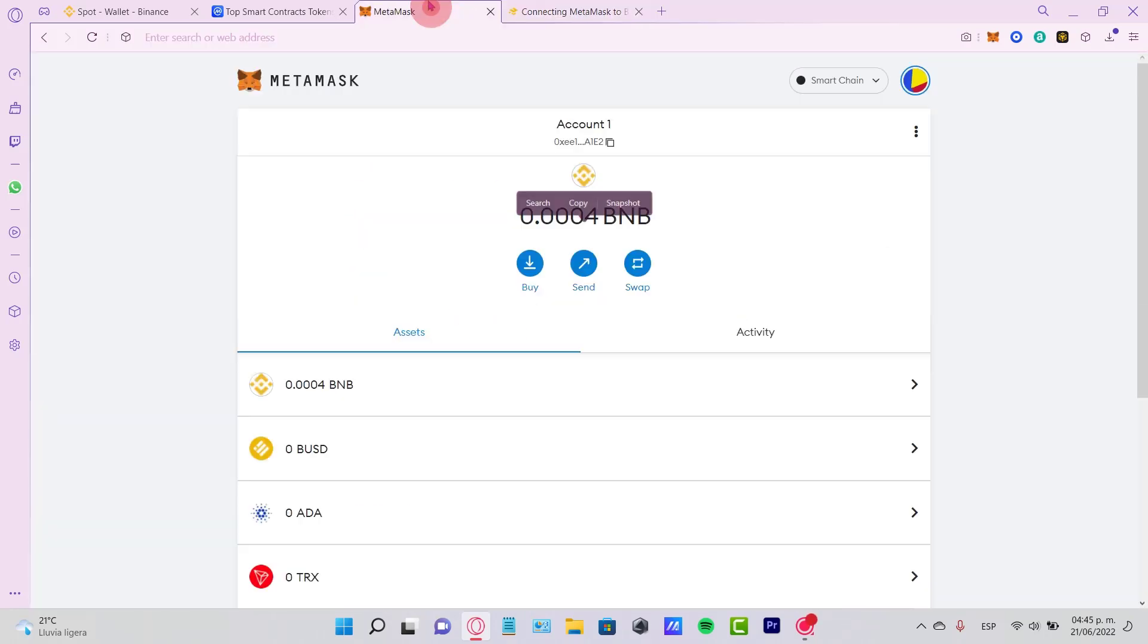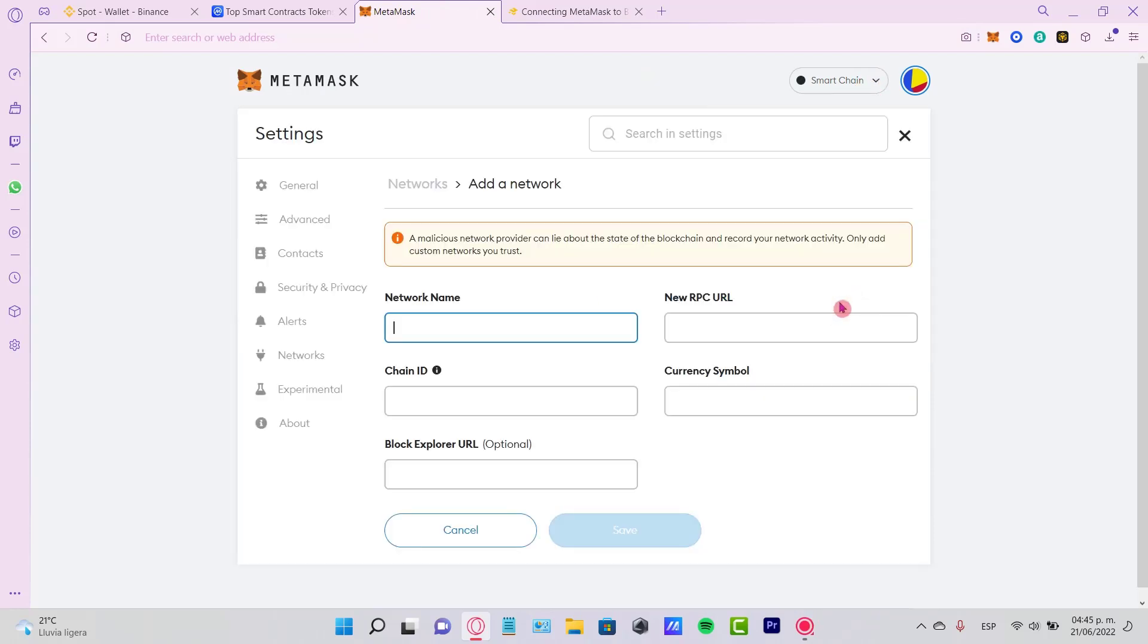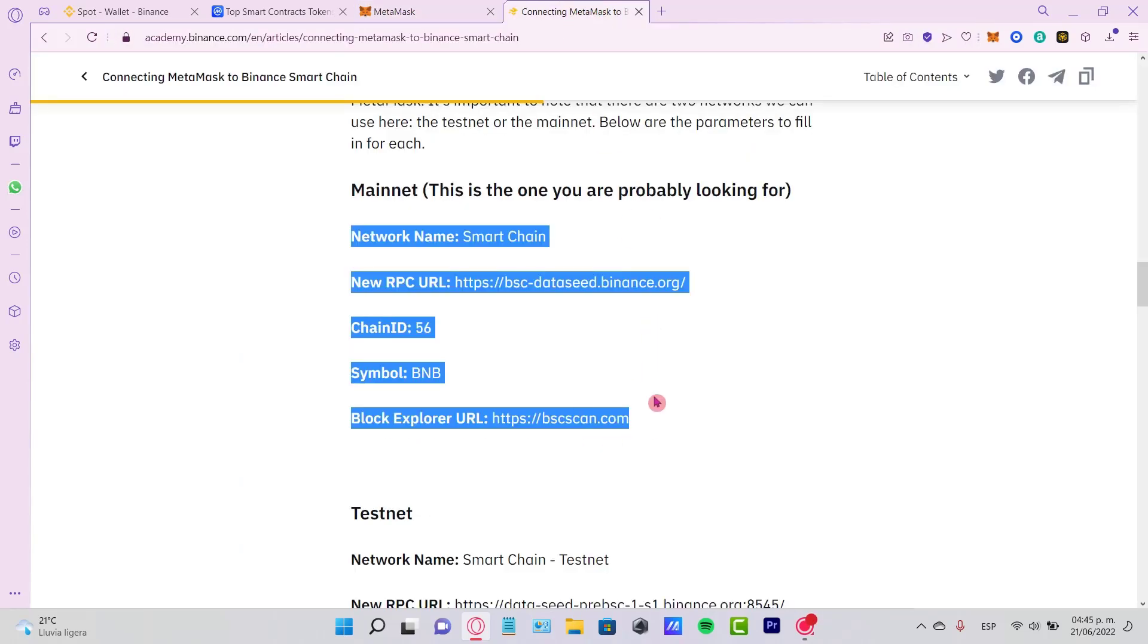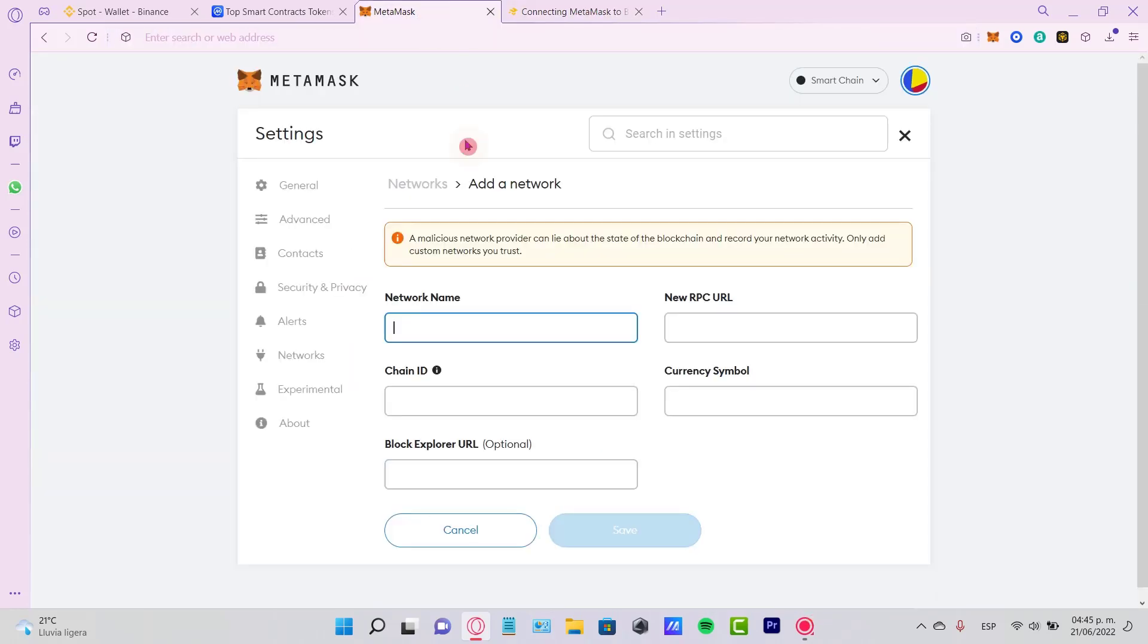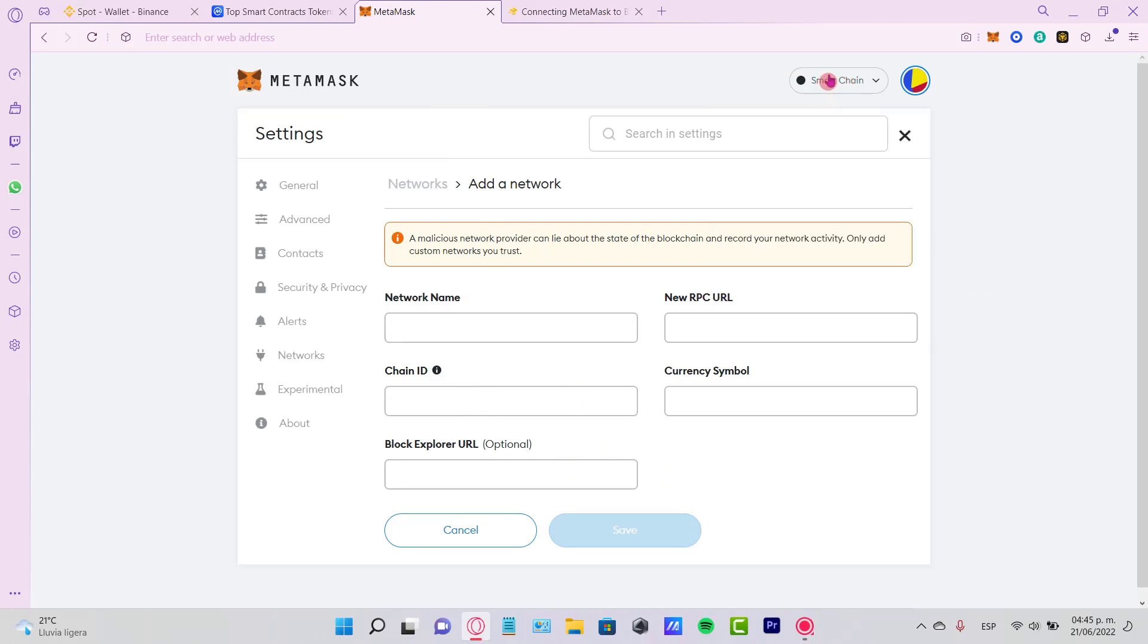If you go into your MetaMask, go to networks and add network. You can copy and paste all this information right here so your new Smart Chain network will be available for making the transaction.